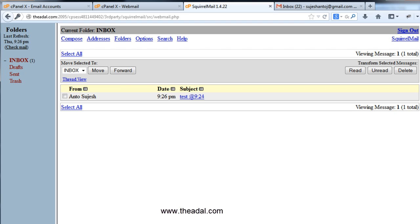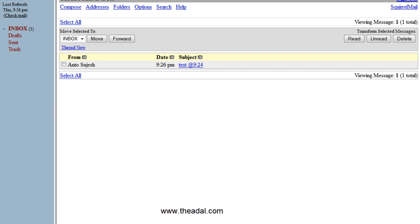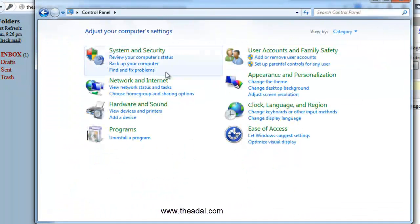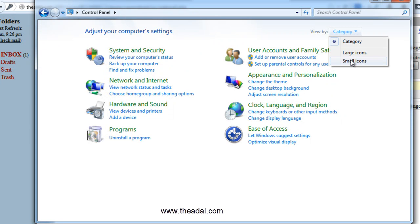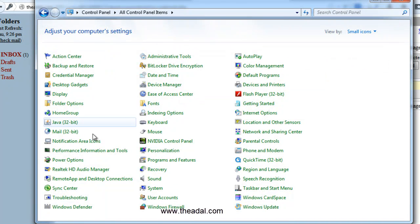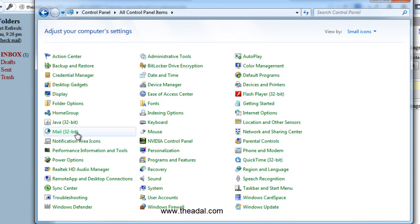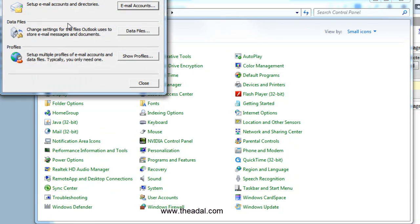Open Outlook. First, go to the system Control Panel. Change the view to small icons. Here you will find the Mail option — select Mail.